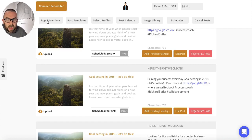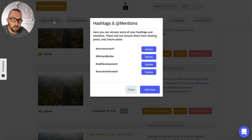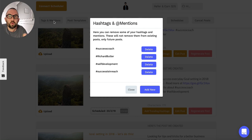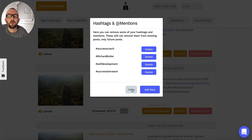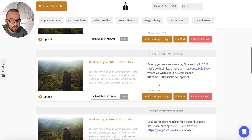I should mention tags and mentions. When I click on tags and mentions, it allows me to set up different hashtags which the software will then randomly include each time it does a post. I can also at-mention people if I wanted - for example, if I wanted to catch the attention of some influencer or celebrity, I could do that.